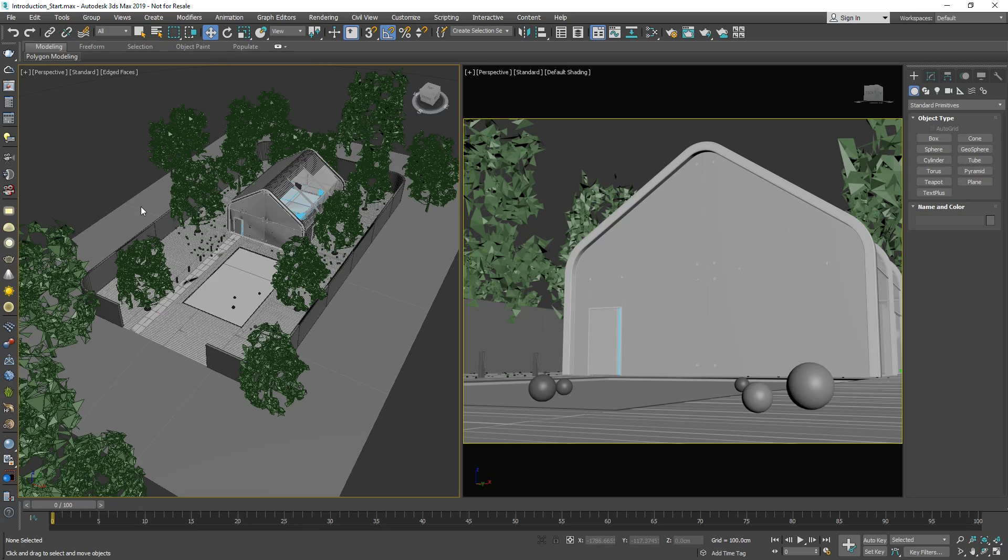When V-Ray for 3ds Max is installed, you'll notice that it adds a new toolbar to the interface. By default, this toolbar is docked vertically to the left of the 3ds Max viewport window. It is separated into seven sections, providing you with an easy shortcut to some of the most commonly used V-Ray components.